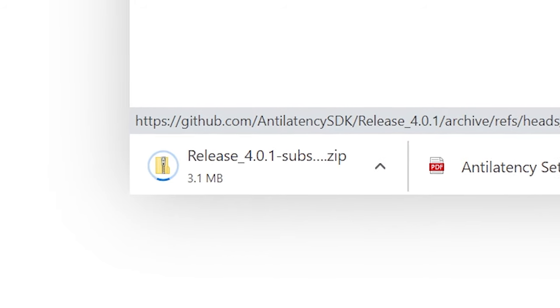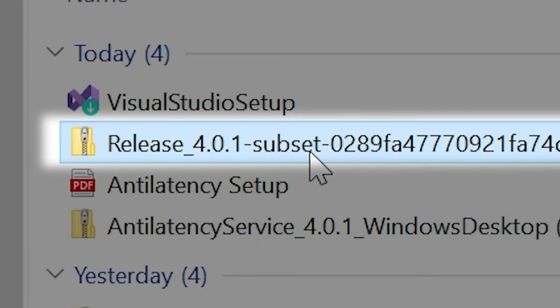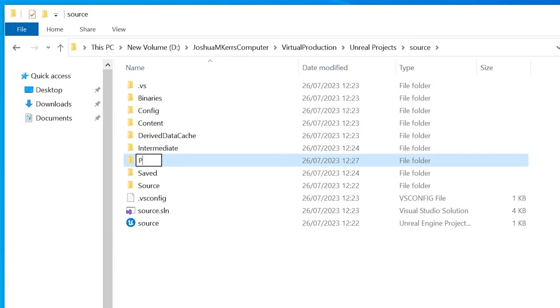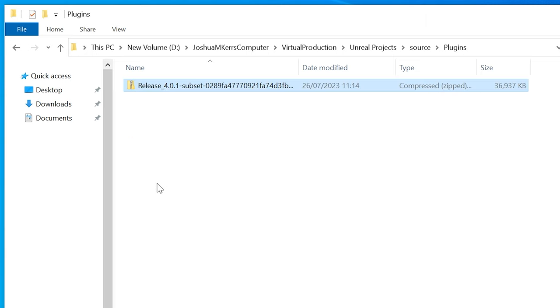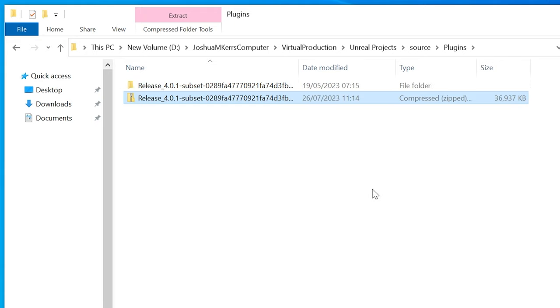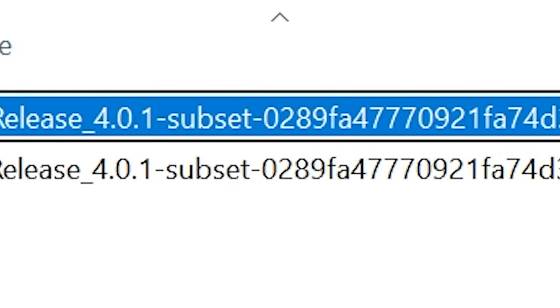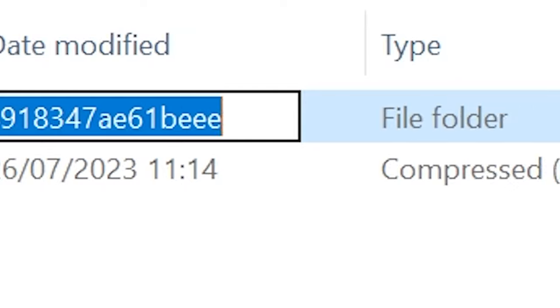Now we need that SDK zip file we downloaded. Go to your downloads, copy it, and navigate to where you saved your source project. Create a new folder called Plugins, then paste the zip inside and extract it. We do need to change the name of this file because the name is far too long, so just change it to anti-latency.